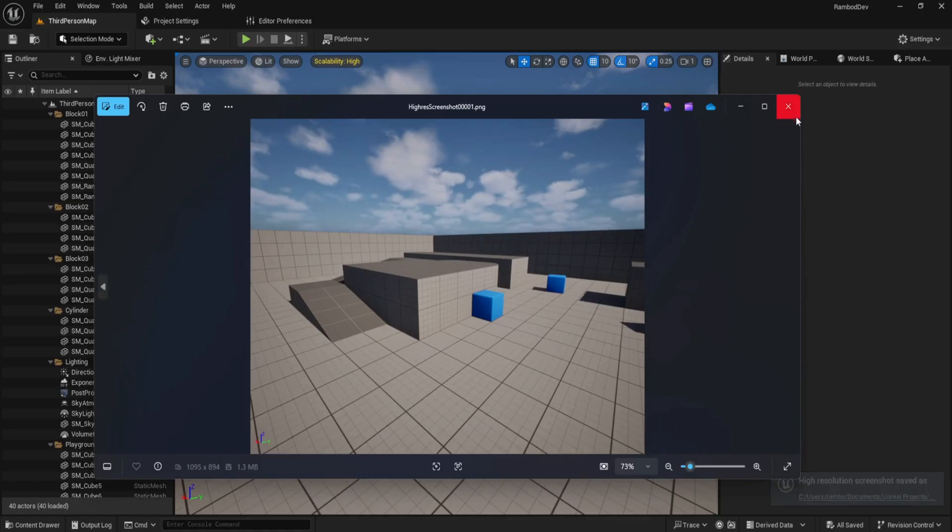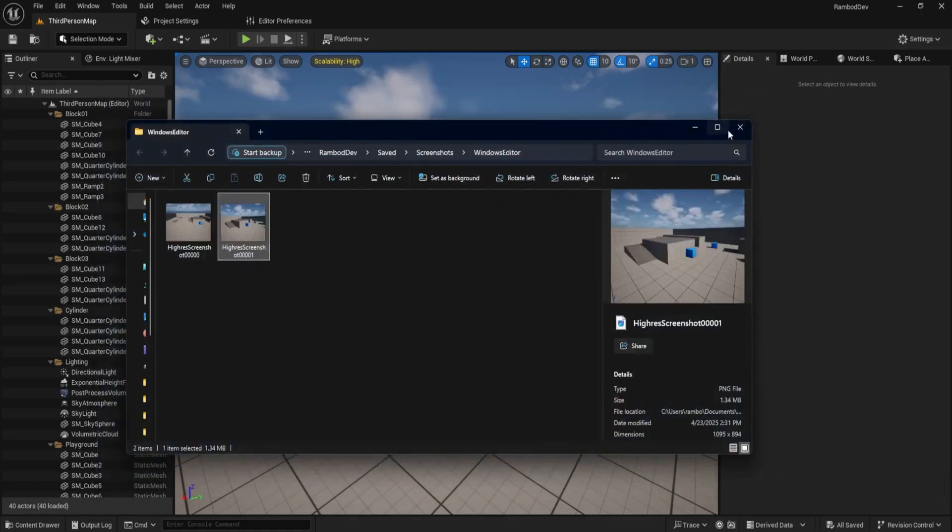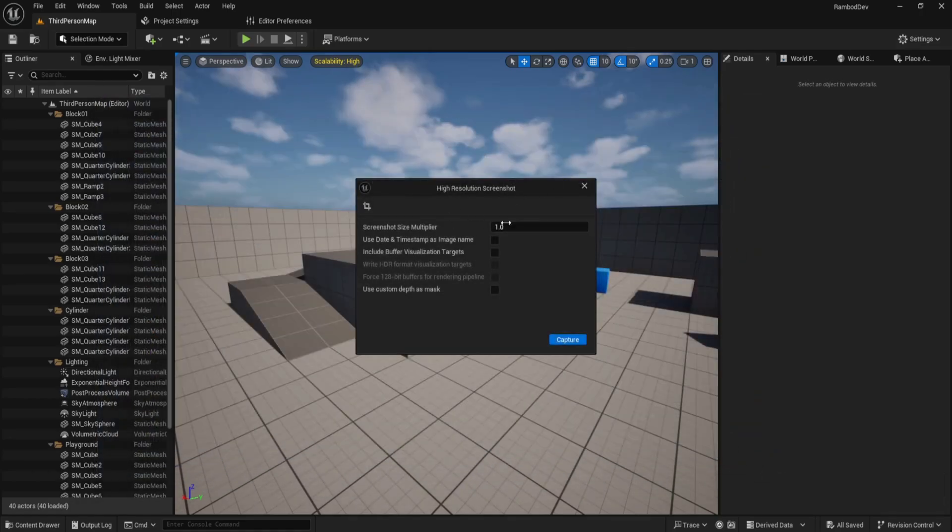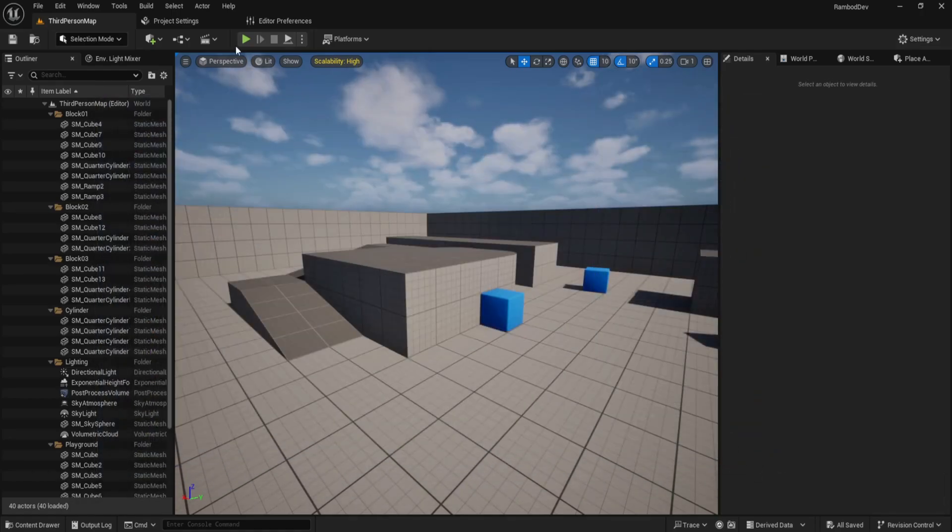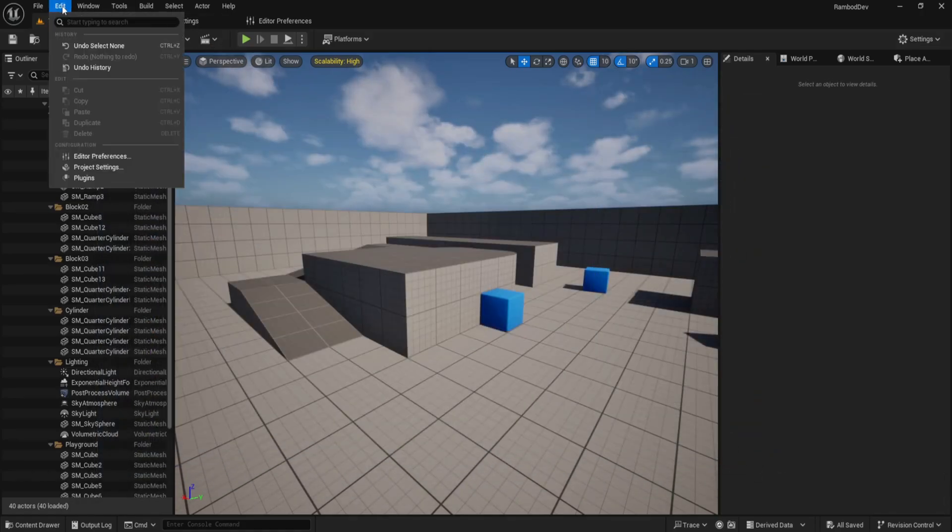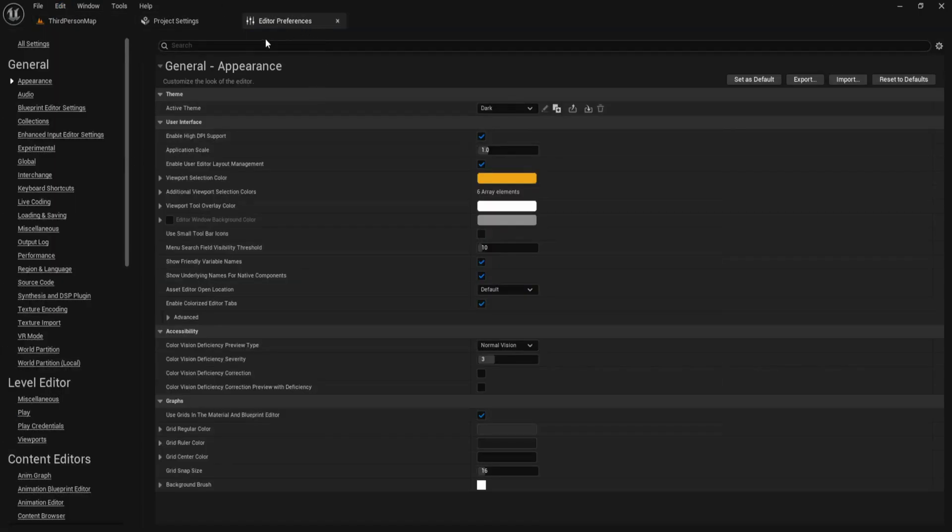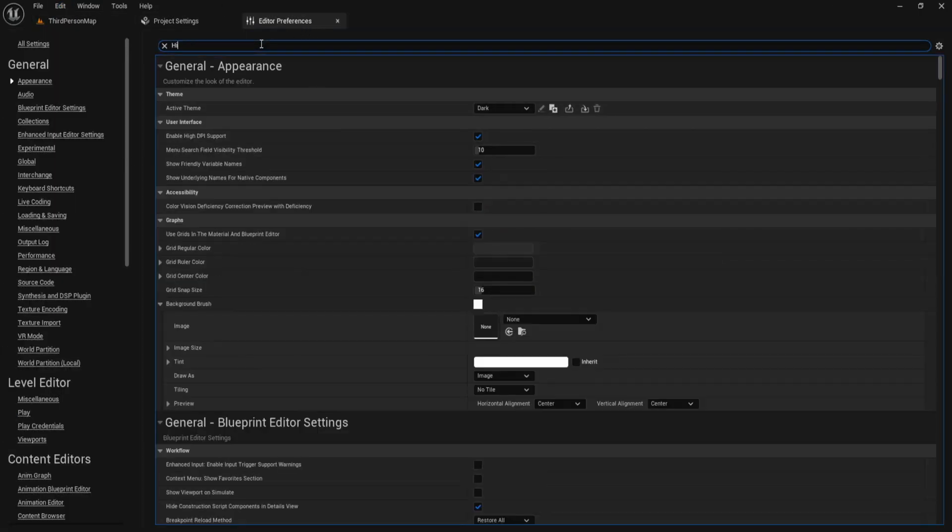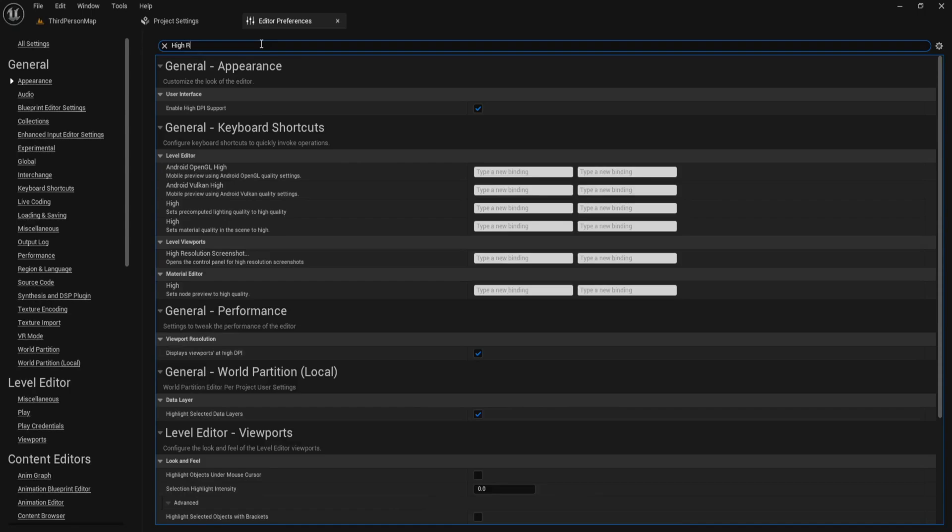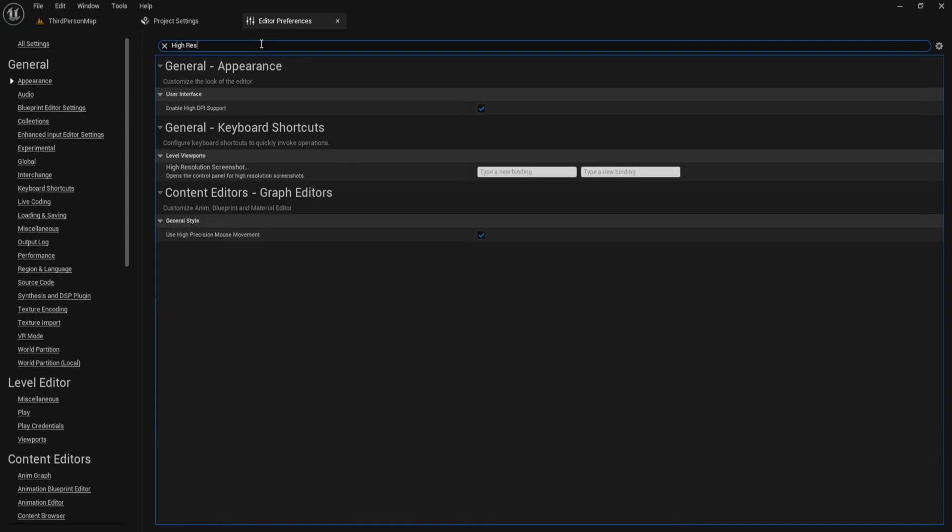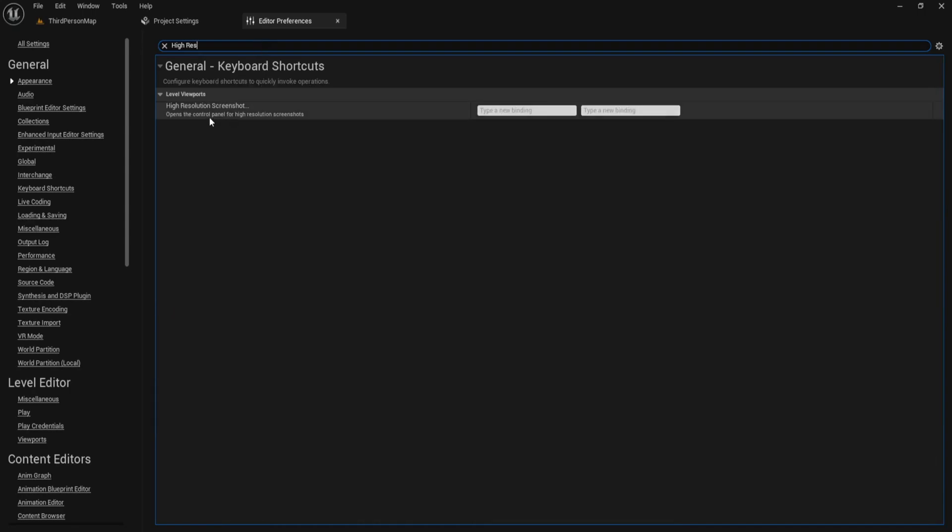To make this even quicker, let's bind a shortcut. Go to Edit, then Editor Preferences. In the search bar type high-resolution screenshot. You'll find the command under keyboard shortcuts.